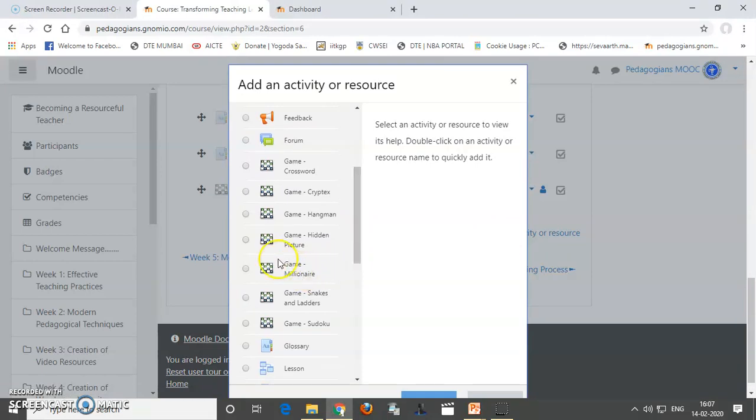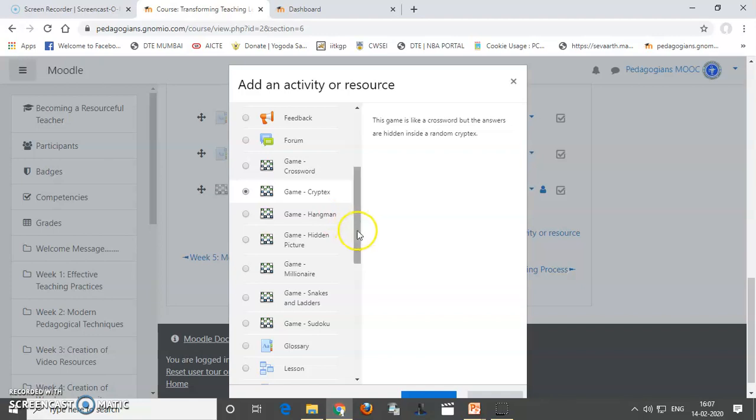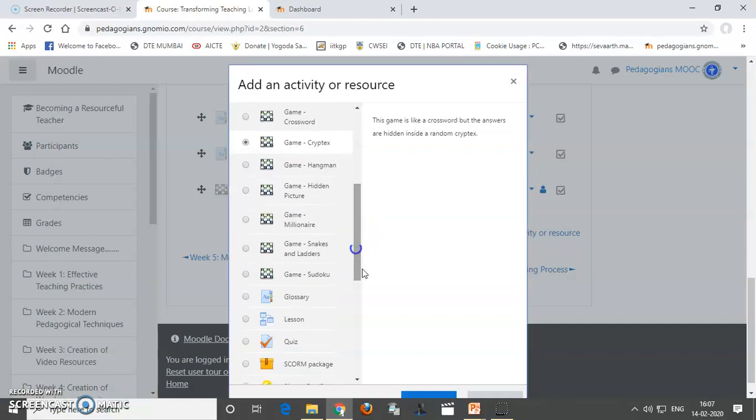I will go for the game called as cryptex and this is like a crossword only, but it is the answer are hidden inside a random cryptex. Therefore, it is called as a cryptex. So, let us see how the game is.